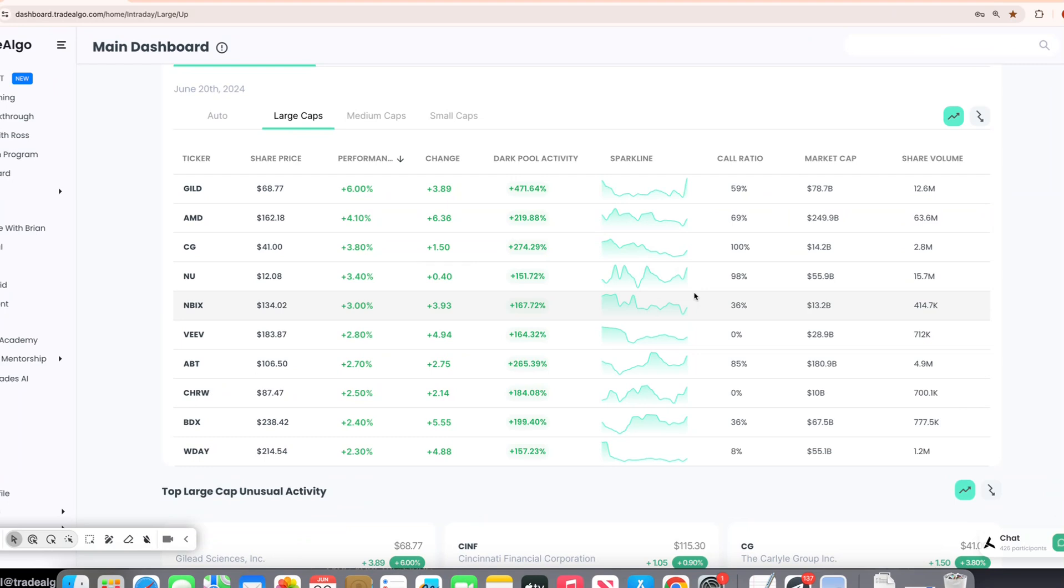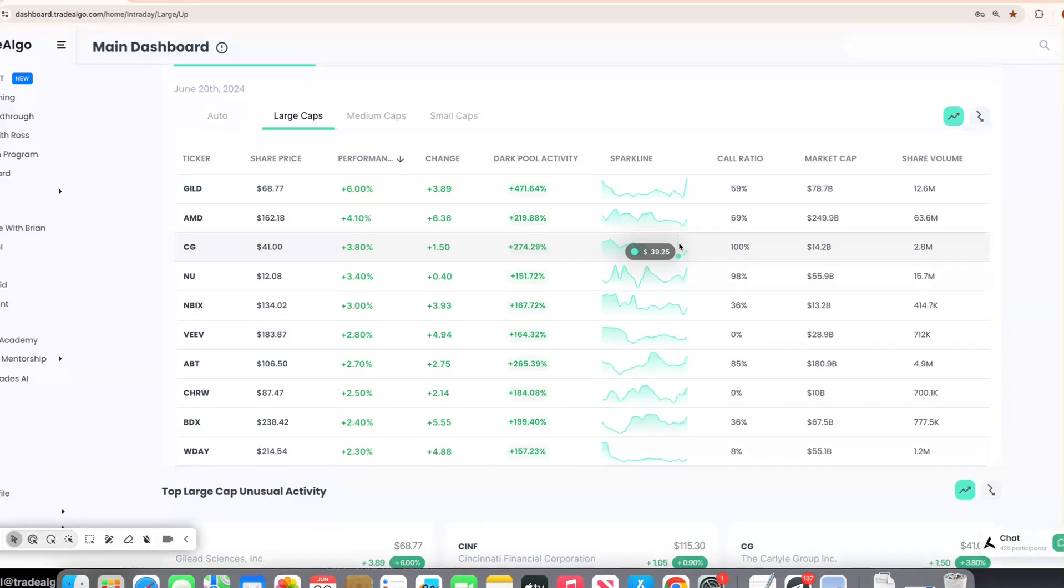Our focus is dark pools, the hidden trading arenas of big banks, institutions, and hedge funds. These are places where significant trades happen, away from public eyes, often leaving retail traders scrambling, but not anymore.